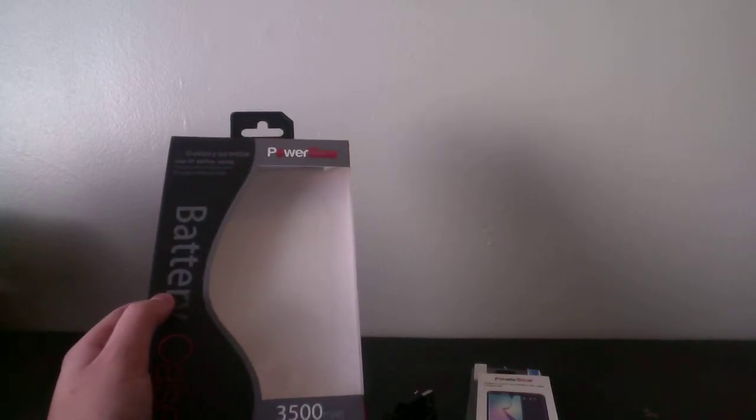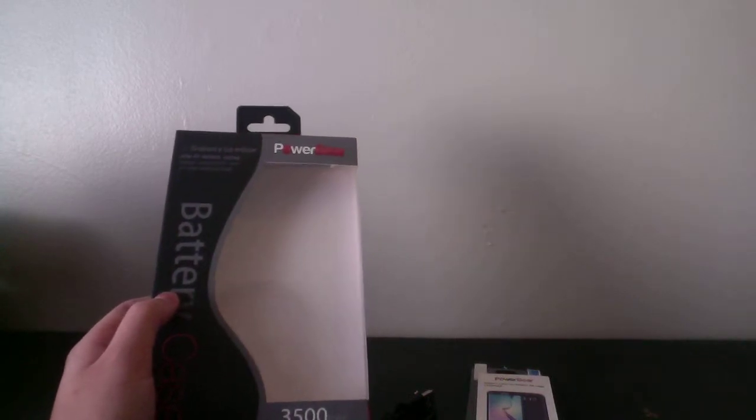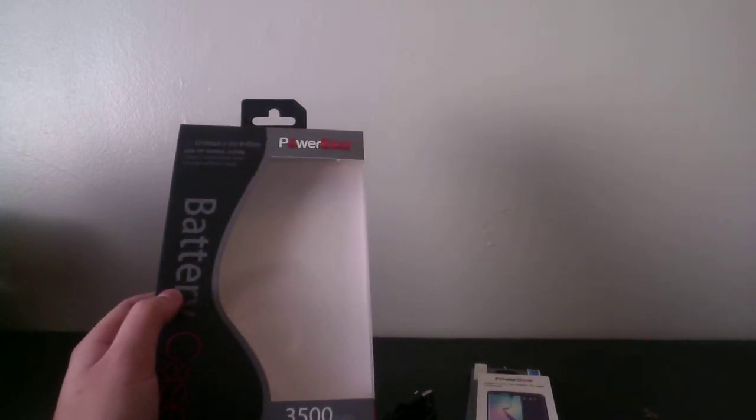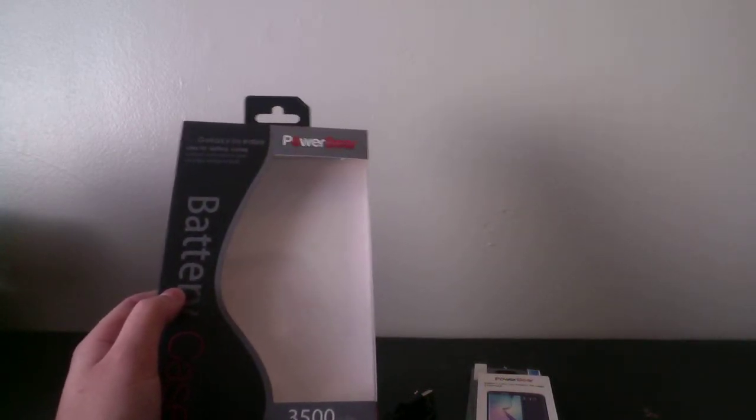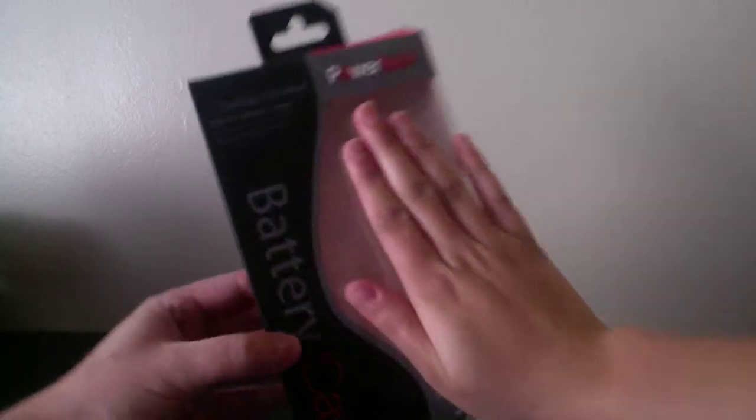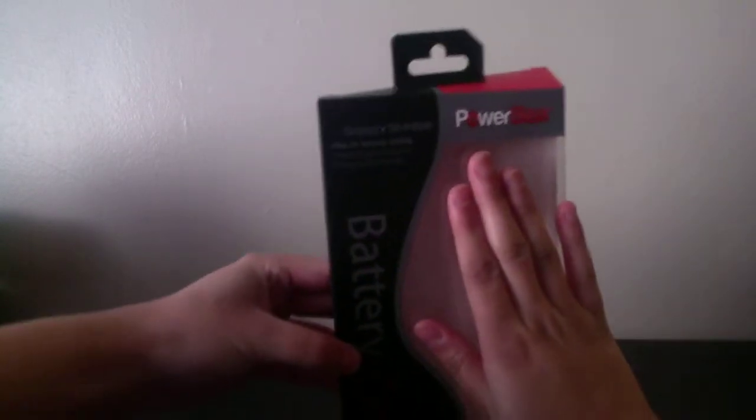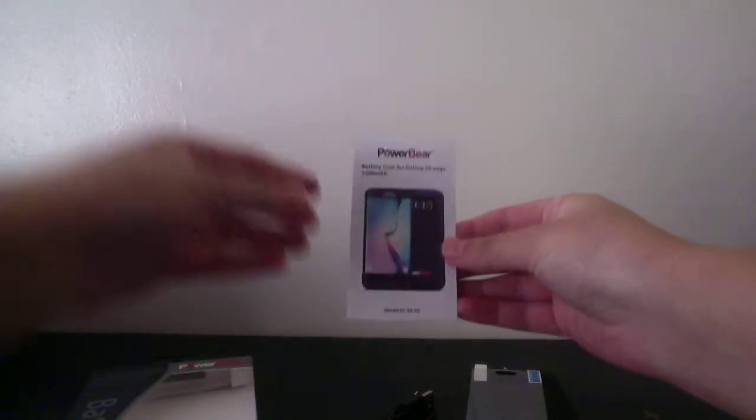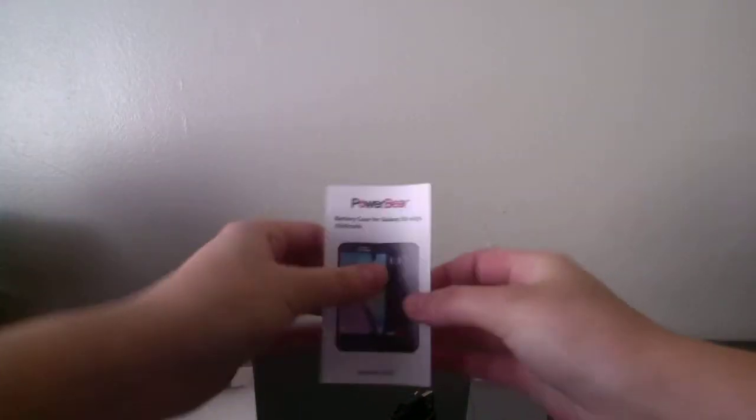I'm going to do a video review for the Galaxy S6 Edge Battery Case by PowerBear. So let's go ahead and get into the manual that they gave you.